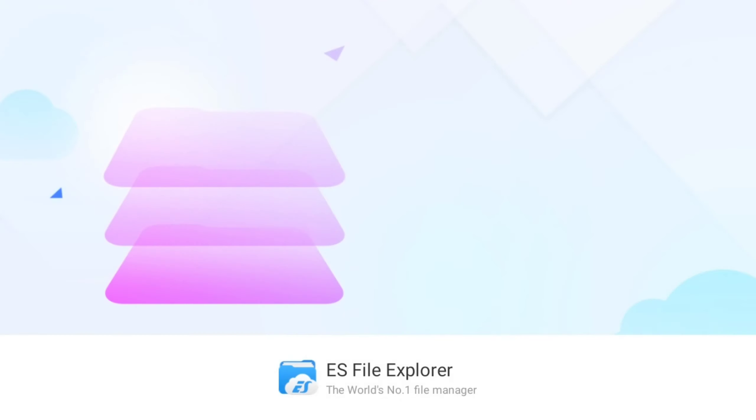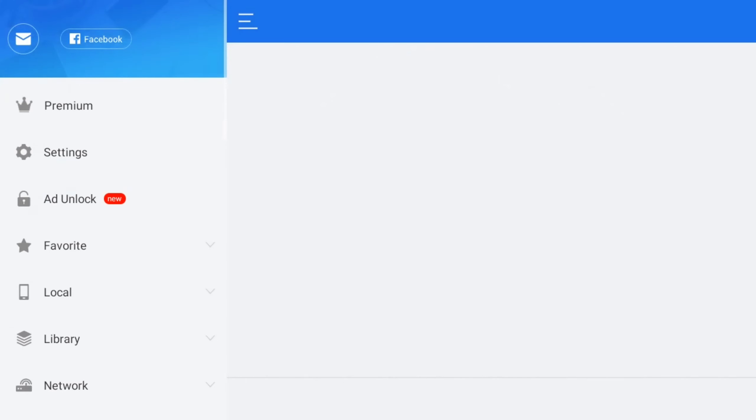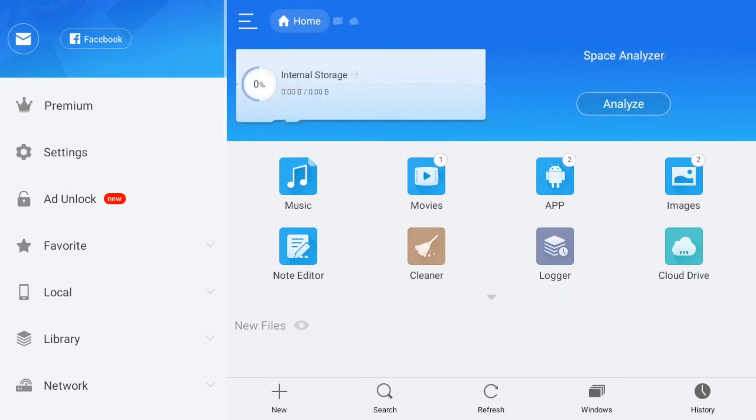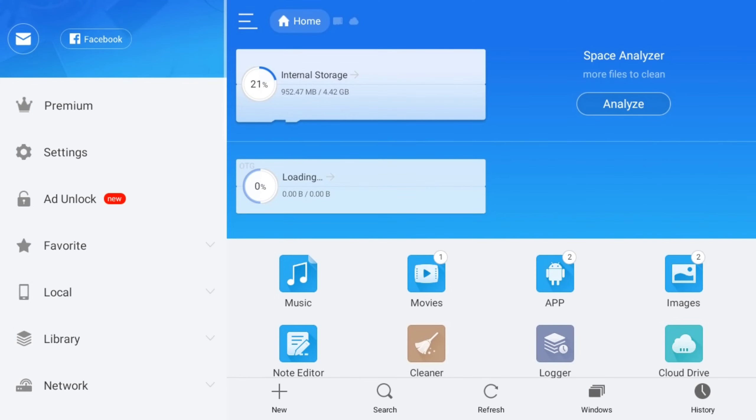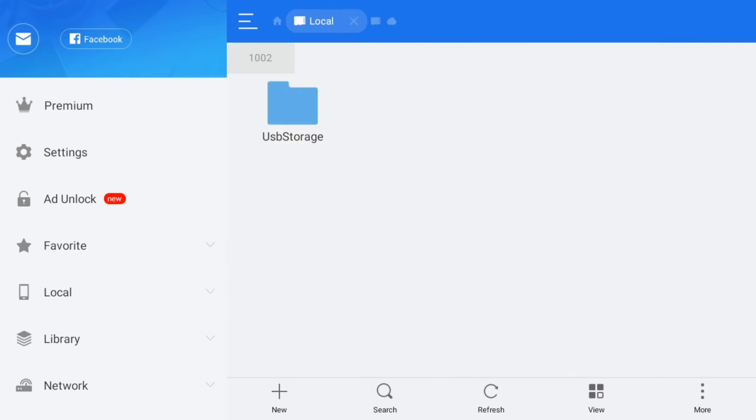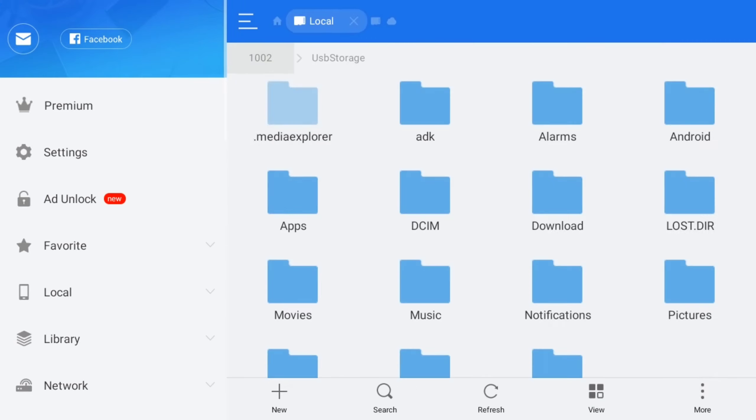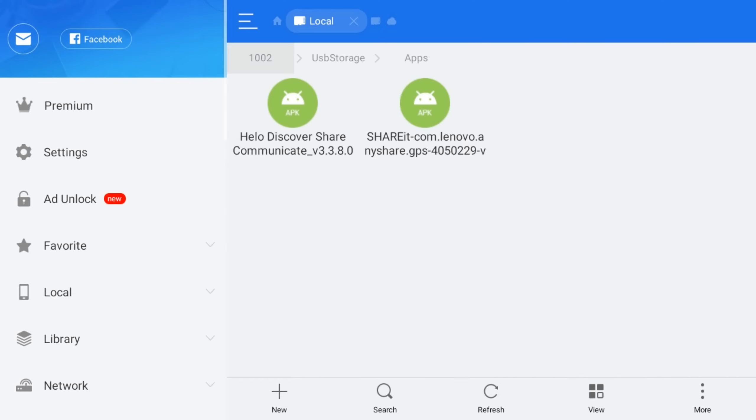We can use easy files to install. Connect the pen drive, open the USB, click on USB storage. The app is available, so copy the app.